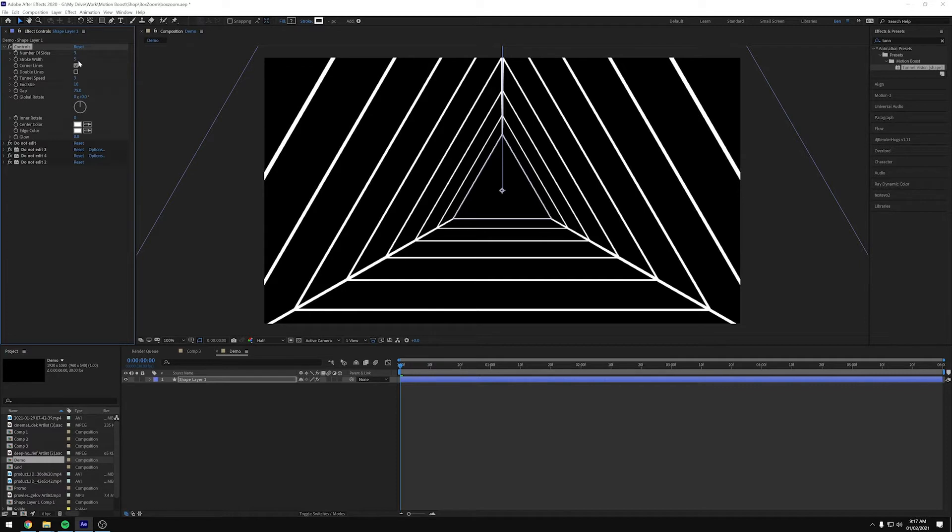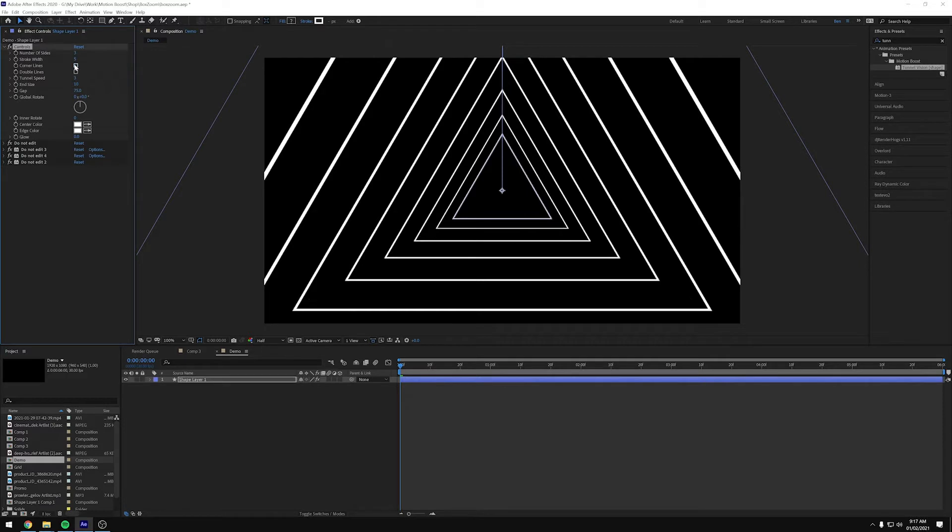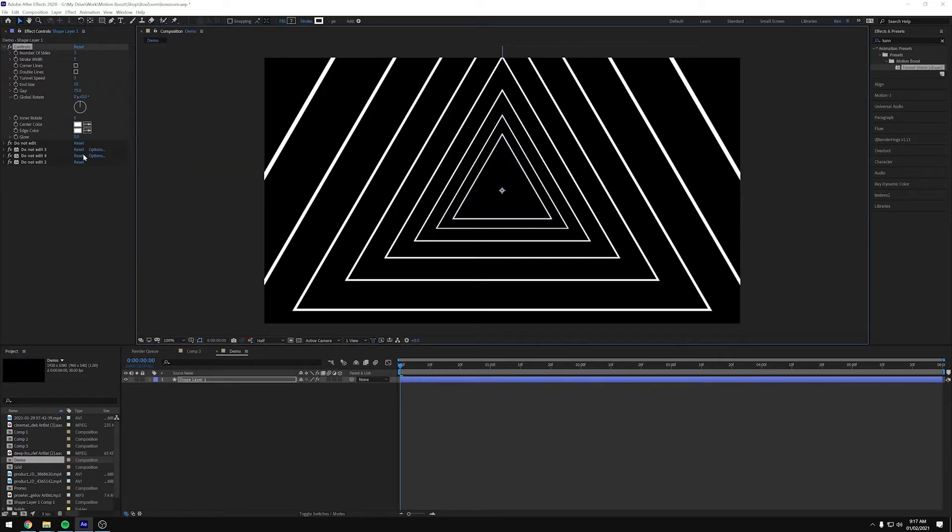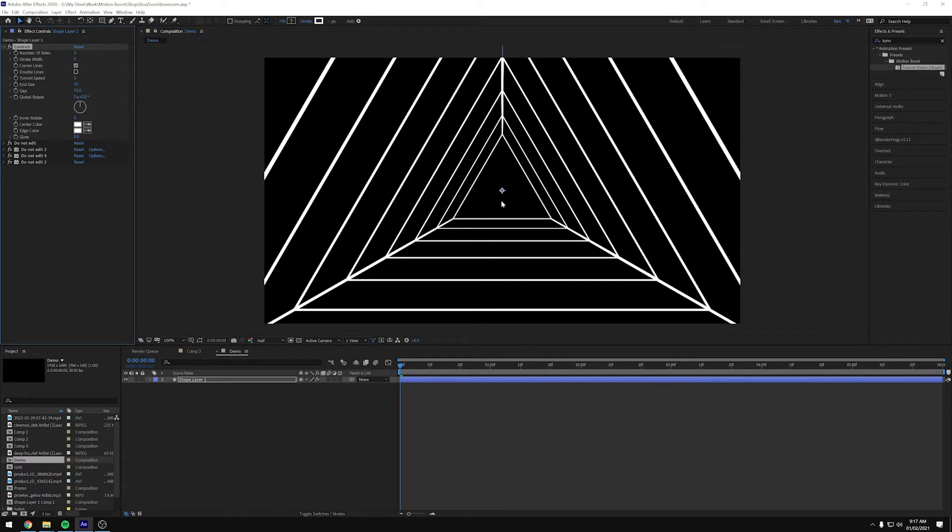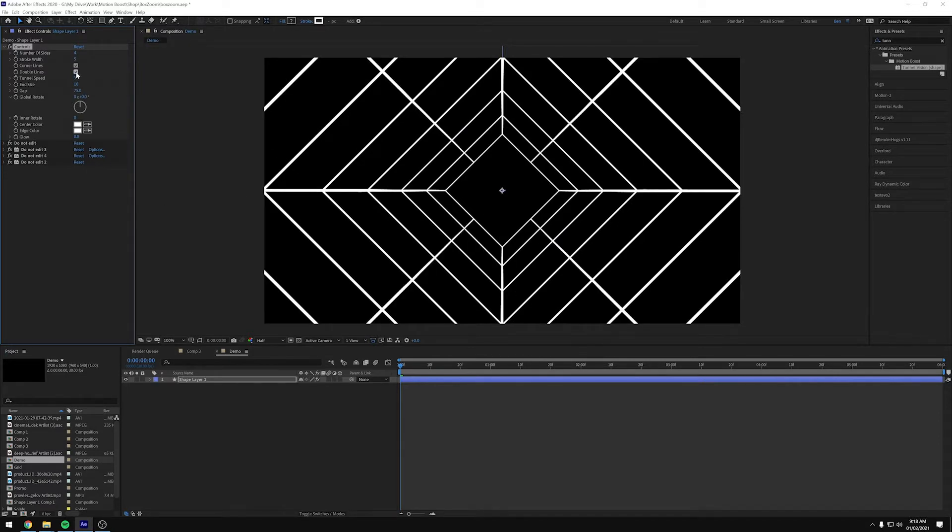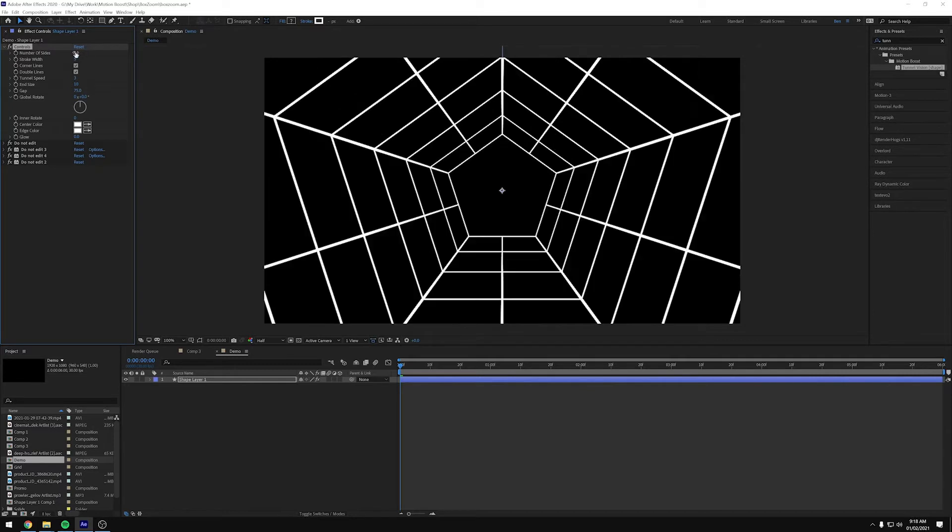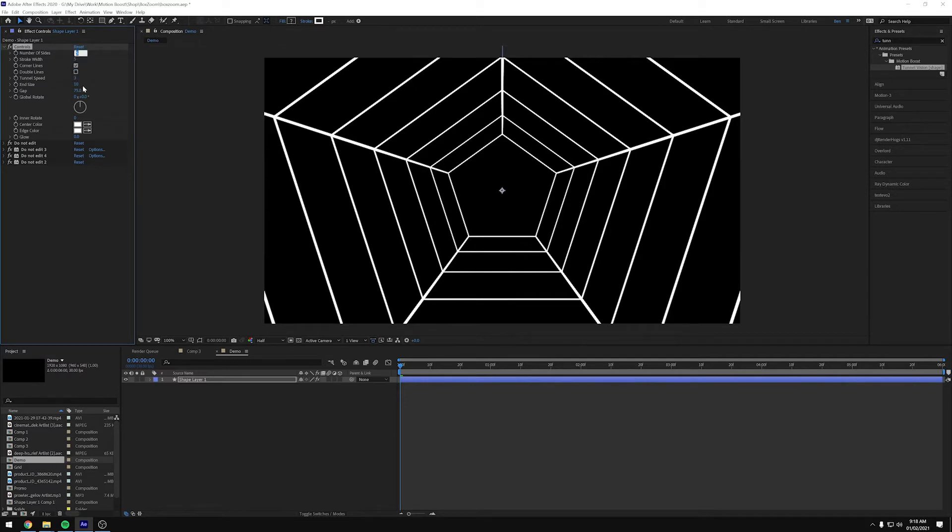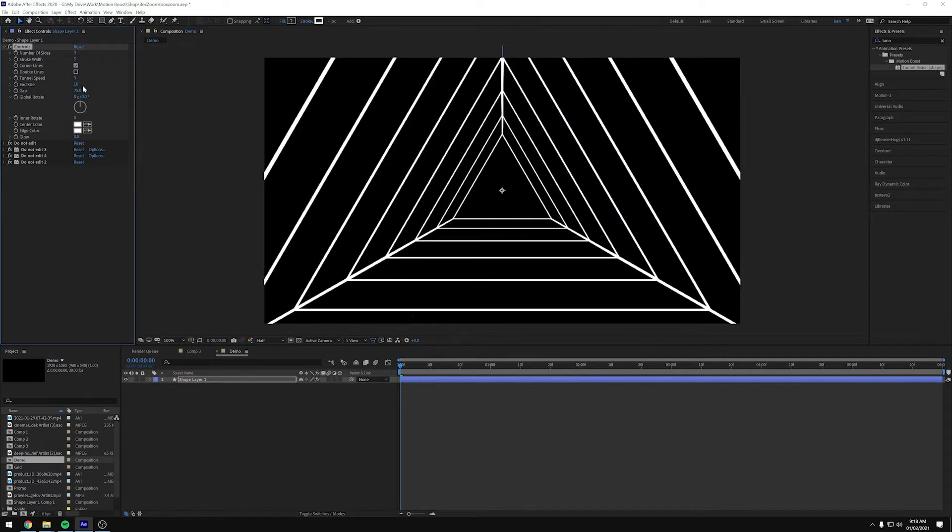And then we've got these two checkboxes here, one for corner lines and one for double lines. So corner lines, if I hide that, shows and removes these lines that are coming from the corner of the shape. So if we add this to four, you can then see there's four lines, one coming from each corner. And then double lines adds extra lines coming in from the sides. And again, if we up the number, it still all comes from the corners and from the double. So I'm going to put that one back down to three.